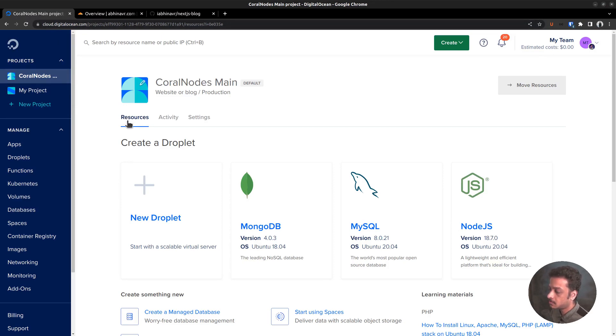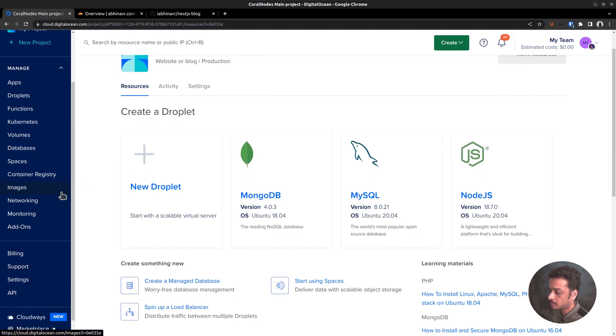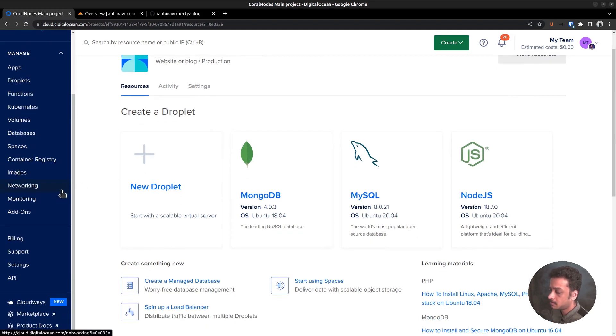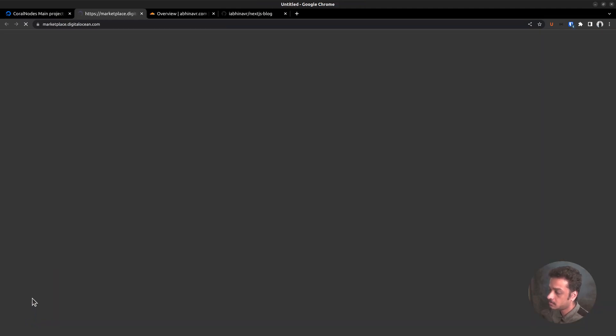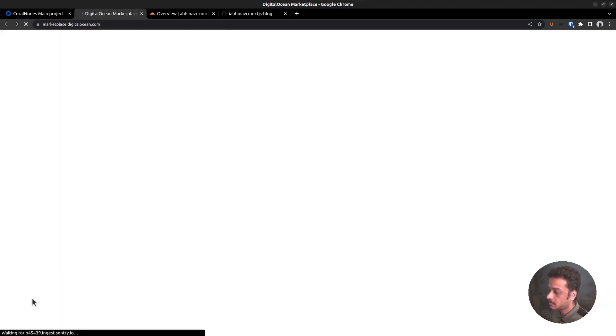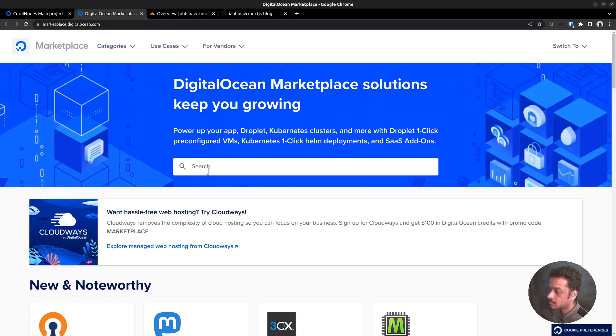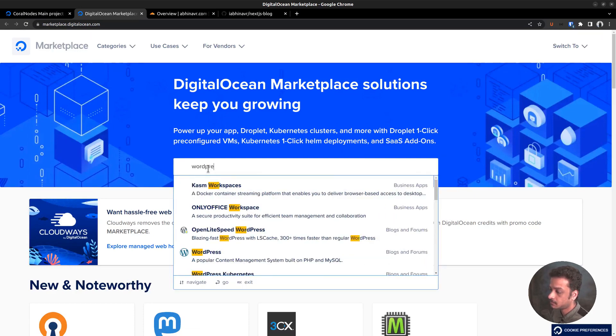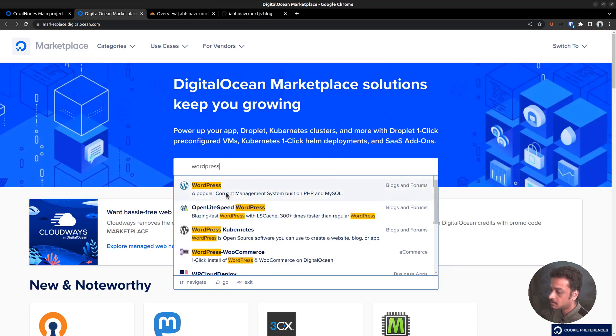So let me show you how to install WordPress on a DigitalOcean Droplet. Currently, I am logged into my cloud panel. The marketplace section offers one-click WordPress installation, so there is no need to set everything up manually. From the marketplace, search for WordPress. Then let me select this option.